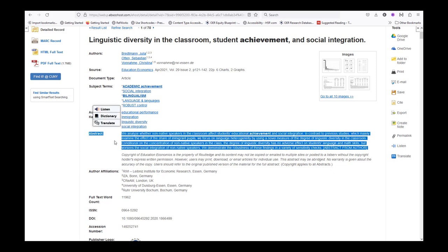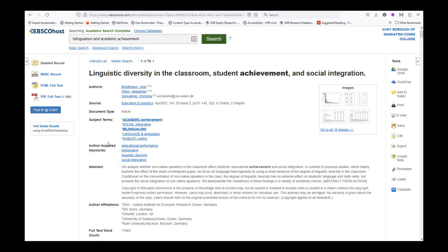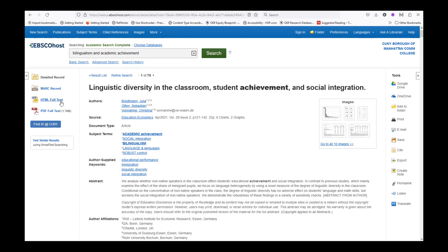This database has the same retrieval options for an article as Humanity's source: HTML Full Text, PDF Full Text, Google Drive, OneDrive, Print, and Email.